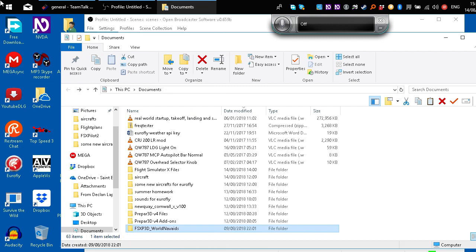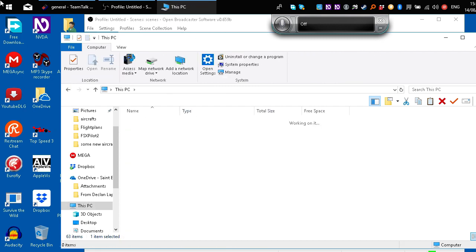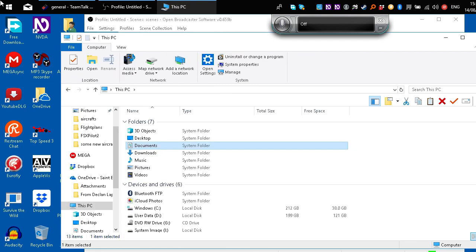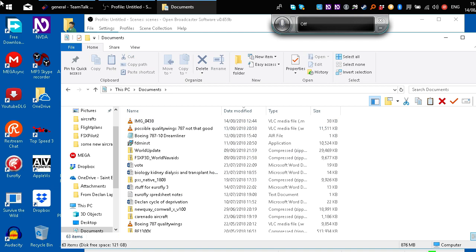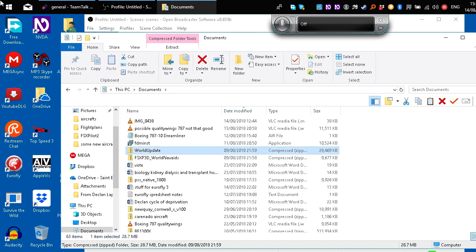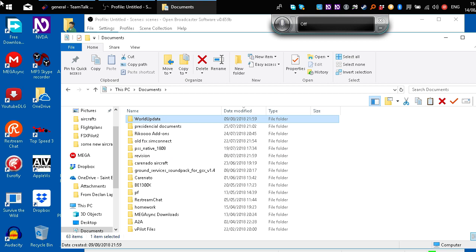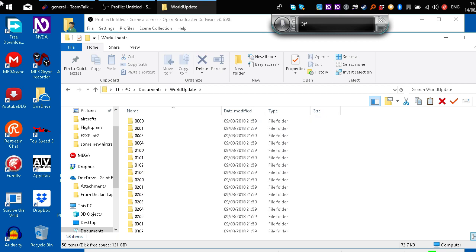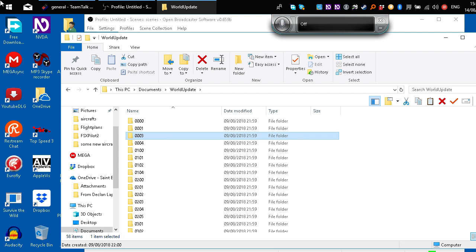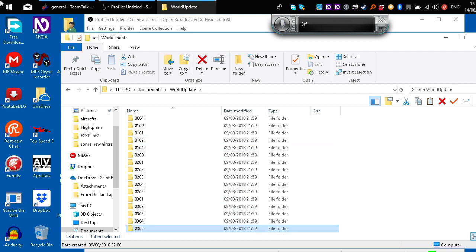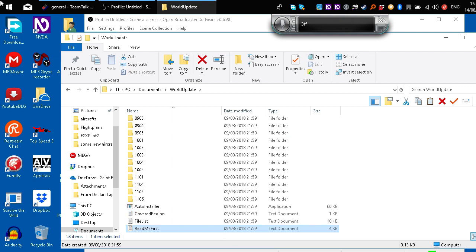Now the second one is called, we're going to Documents again. It's called World Update. Again, it comes compressed. I have it uncompressed here. Now this has a lot of files in it because it uses these to help install it. So we're just going to keep going down until... Go right down to the bottom and I'll show you the application.